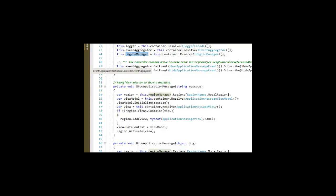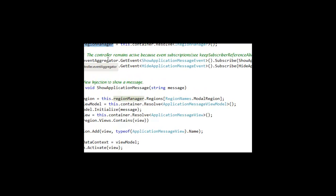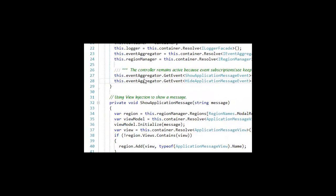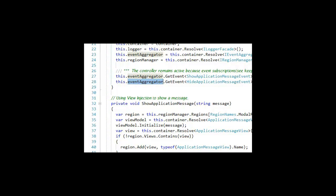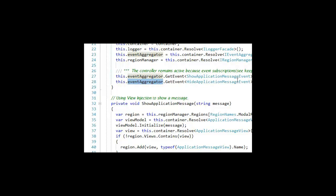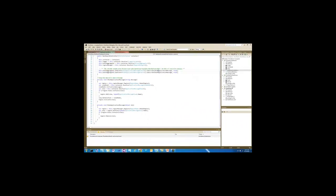We also are going to use the event aggregator to subscribe to a couple of events, the show application message event and the hide application message event. And there are two methods that are associated with that.